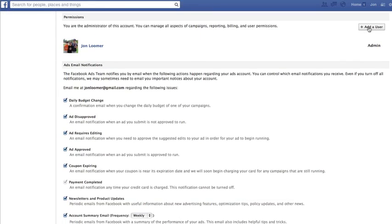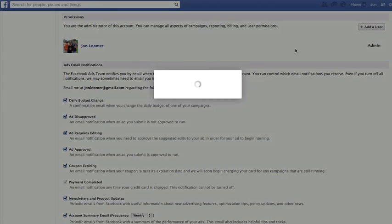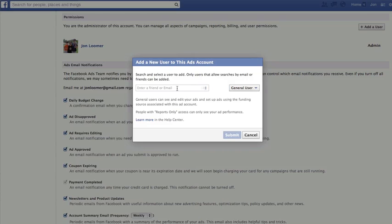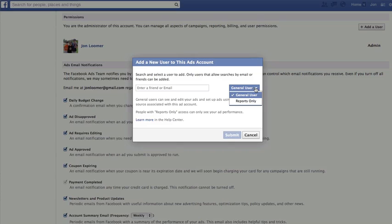Within permissions, just add a user. And here, if you are a friend of that client, which I would assume not, but if you are, have them enter your name here. Otherwise, enter your email address that you use on Facebook. Have them add you as a general user because that would give you access to creating the ads and editing ads. Otherwise, reports only—you only get to see your ad performance.